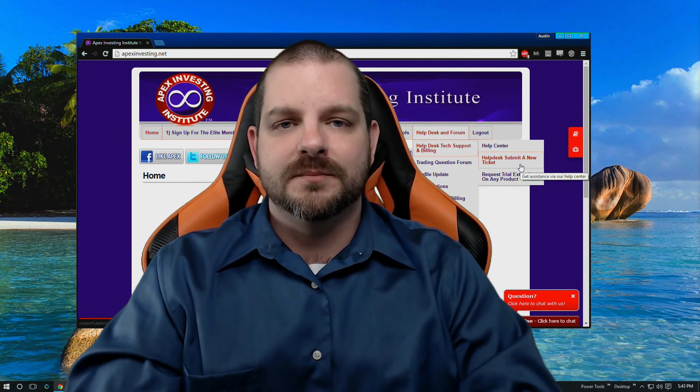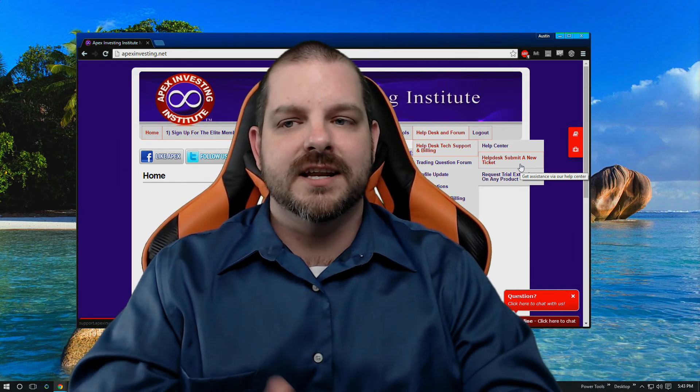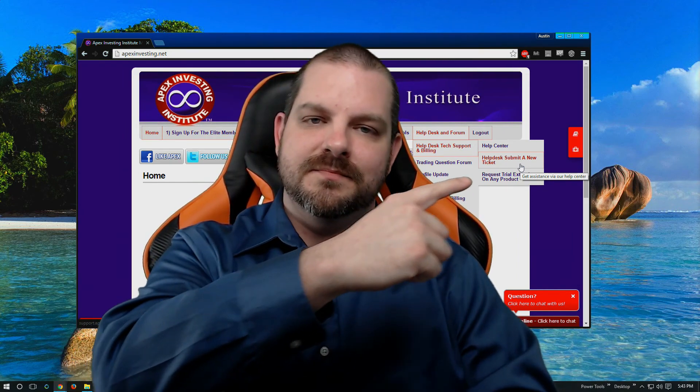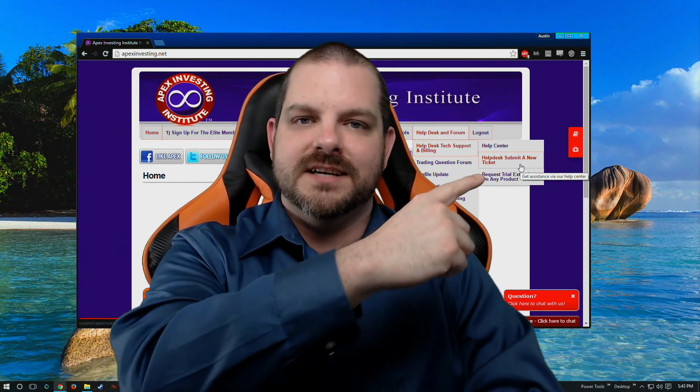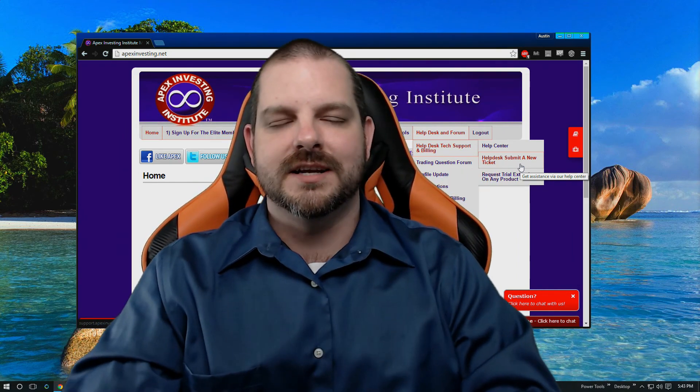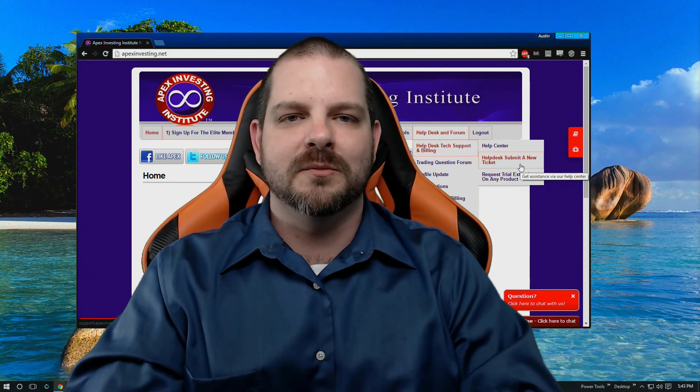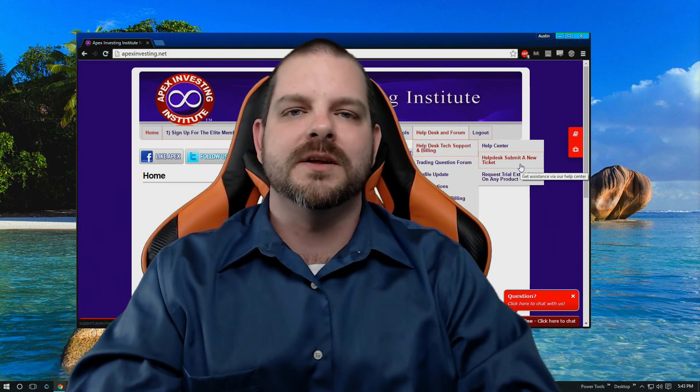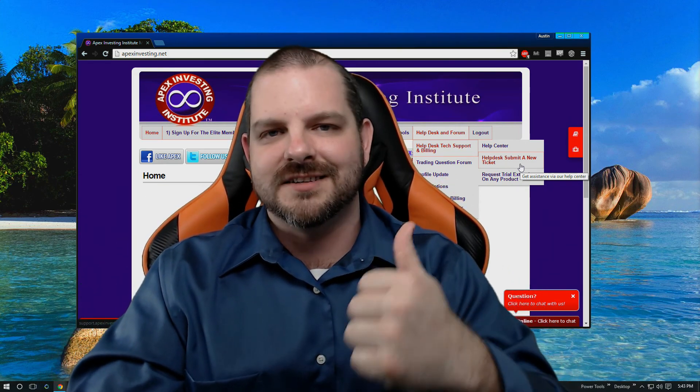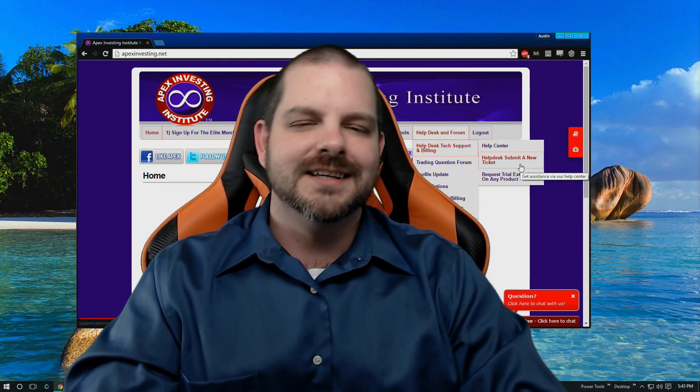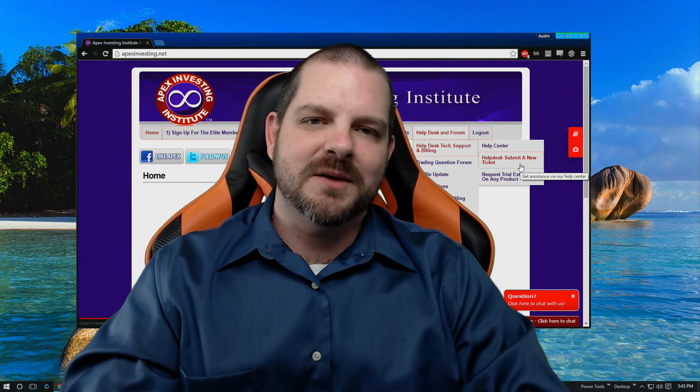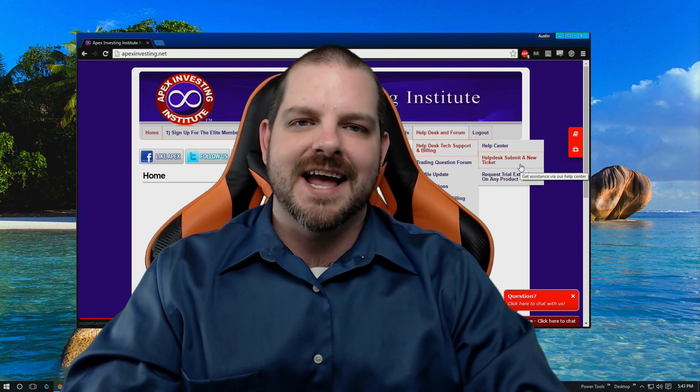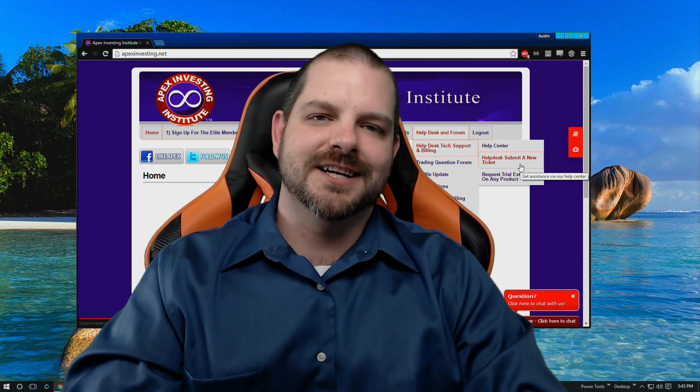I hope this video has helped. If not, then submit a help desk ticket so we can get back to you and help you, or leave a comment in our forum and we'll do our best to help you out. I'm Austin with Apex Investing and happy trading.